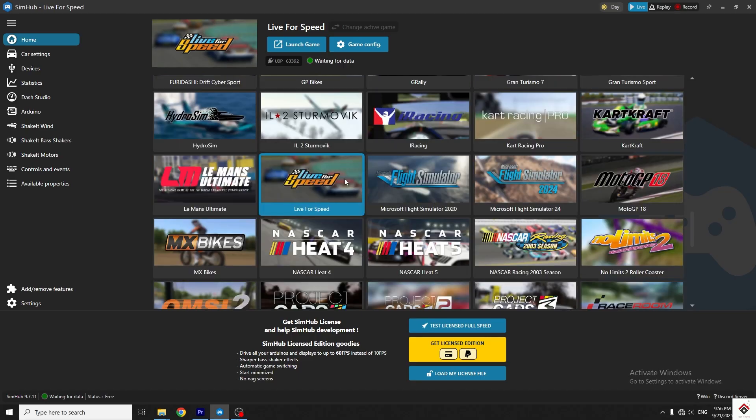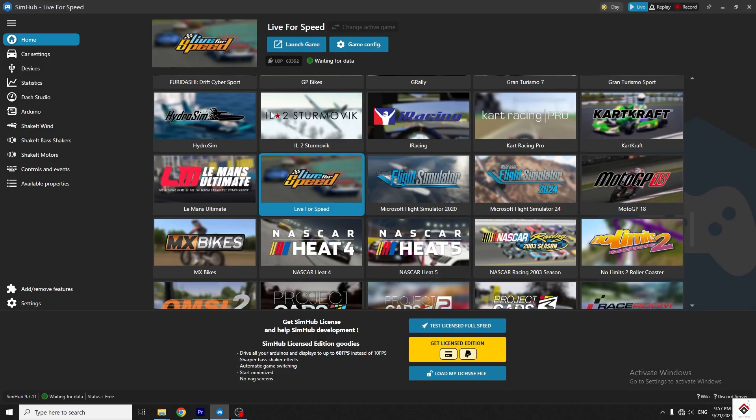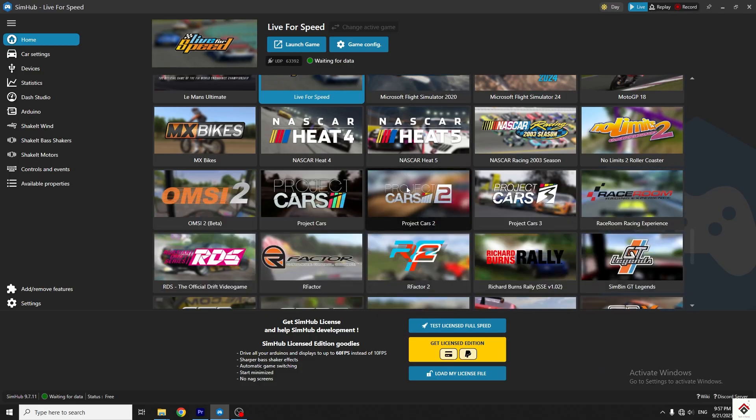First, I'll take this basic game, which is LFS. Select and go to game config. Here, for this particular game, we can already see the UDP port, and it says game is configured properly. In this case, you can directly launch the game.